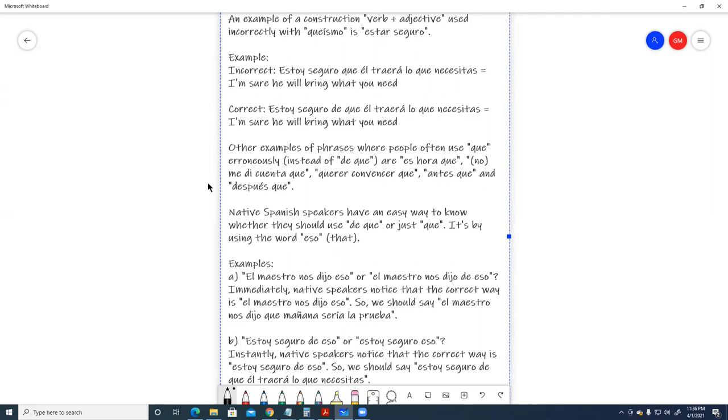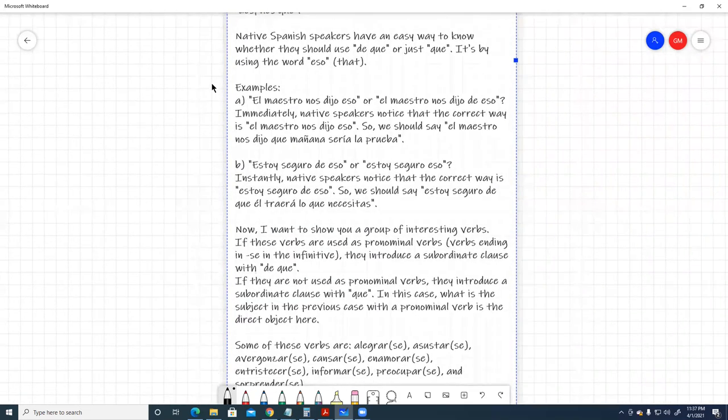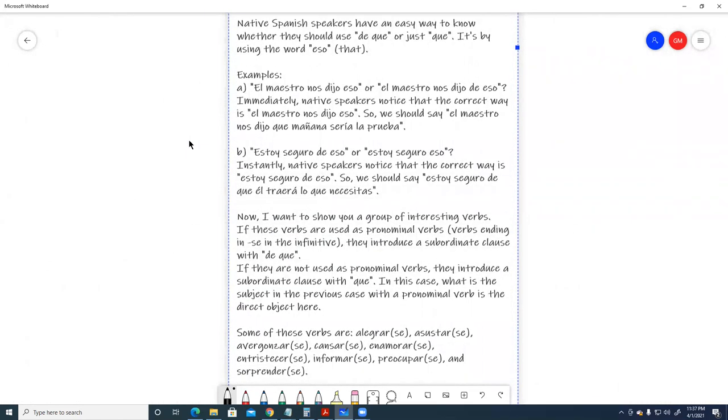Native Spanish speakers have an easy way to know whether they should use de que or just que. It's by using the word eso, that is, that. Examples. El maestro nos dijo eso, or, el maestro nos dijo de eso.